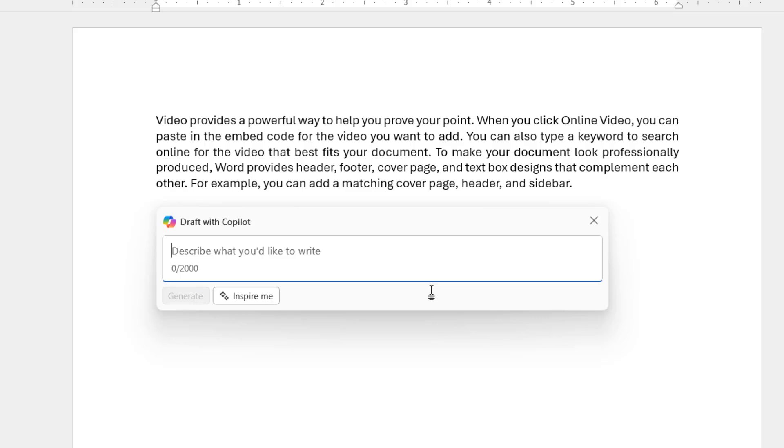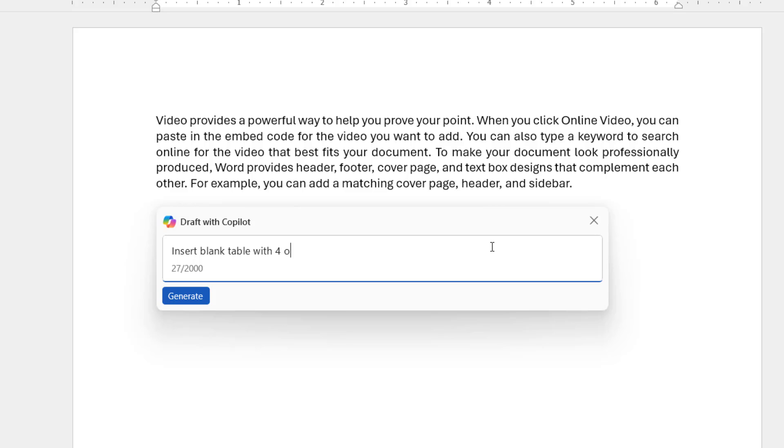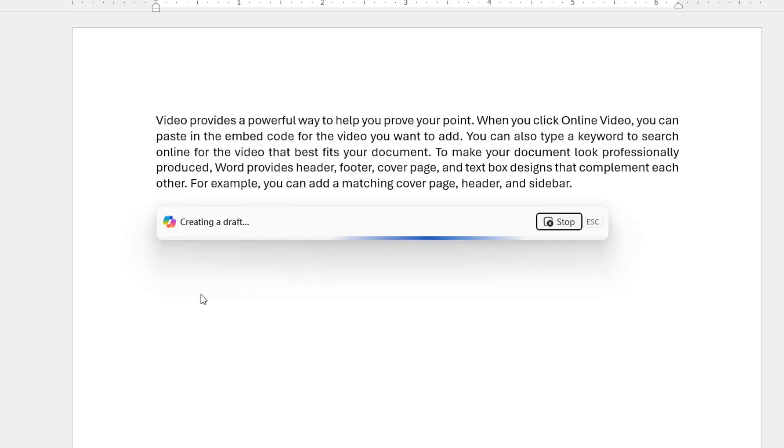I will show you some commands. So I'm going to insert a table. So just type here: insert blank table with four columns. Generate.